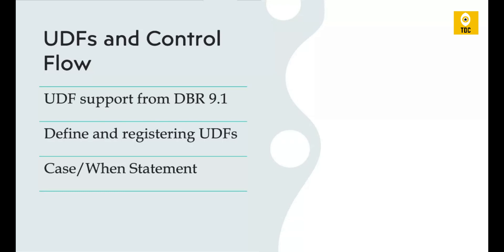To use UDFs, you need a Databricks version 9.1 or above. Only then are UDFs supported. In this exercise, we will see how to define and use UDFs, and also how to use CASE and WHEN statements for control flow. Let's get into the practical aspects.